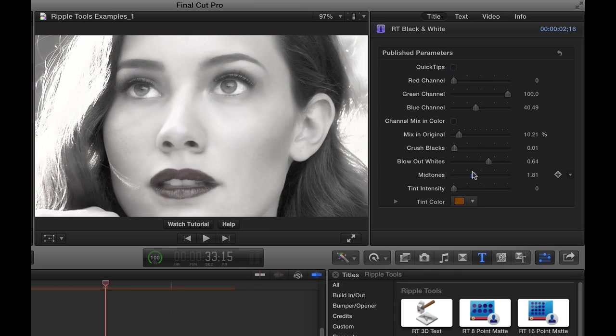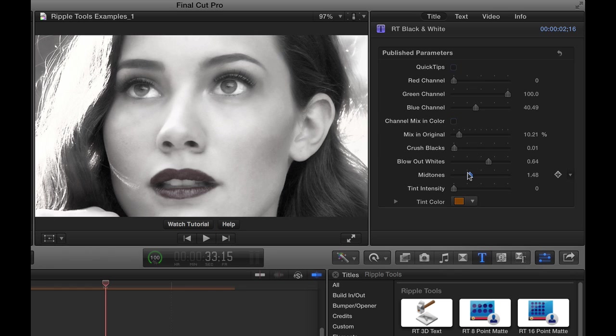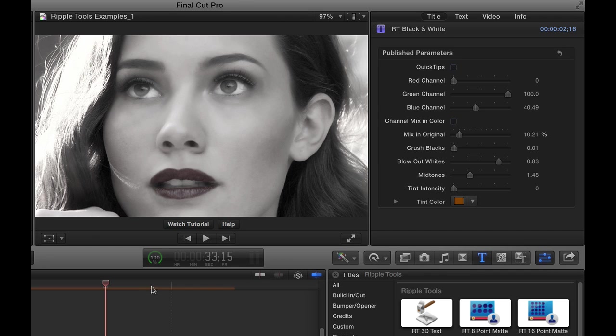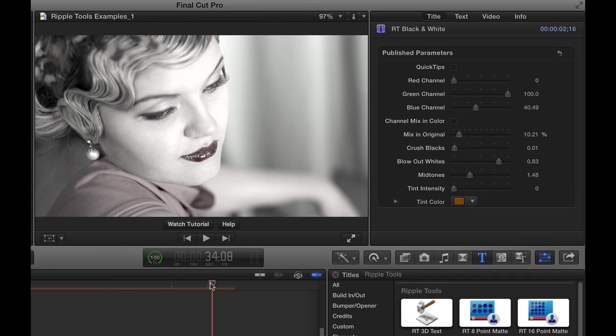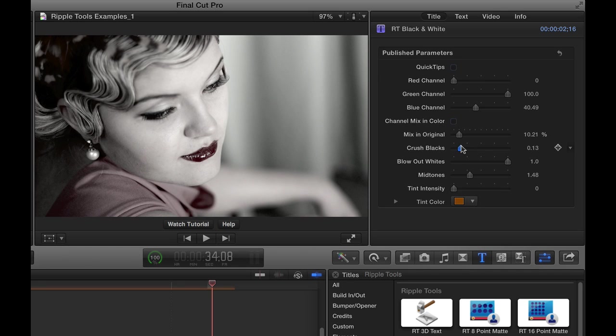Then you can also play with the midtones, sort of the midrange, so I could brighten up those midrange and then maybe darken the very highest whites, something like that. Let's take a look on the other one. I don't like that as much there, like that a little more like that.